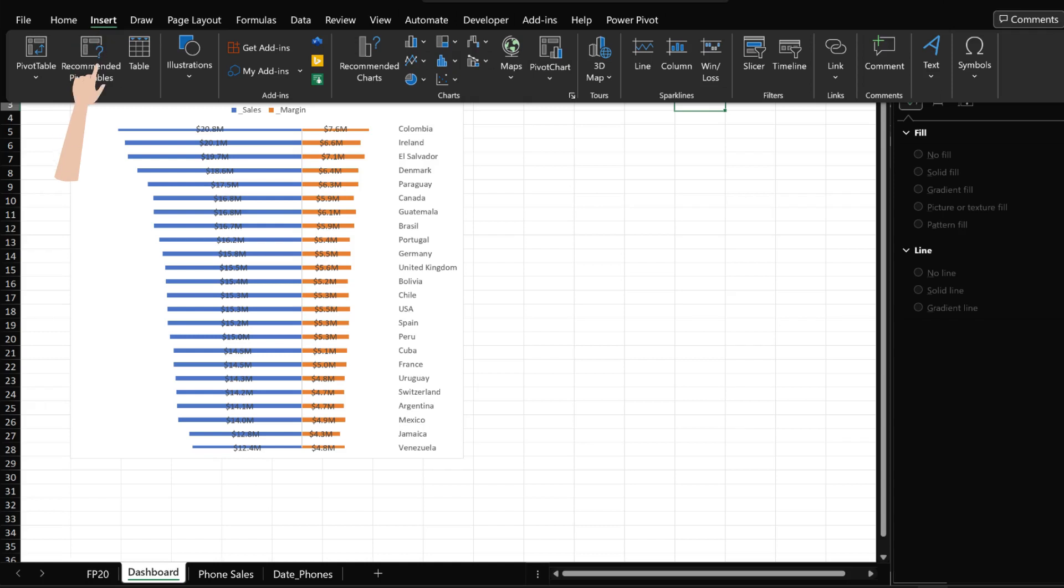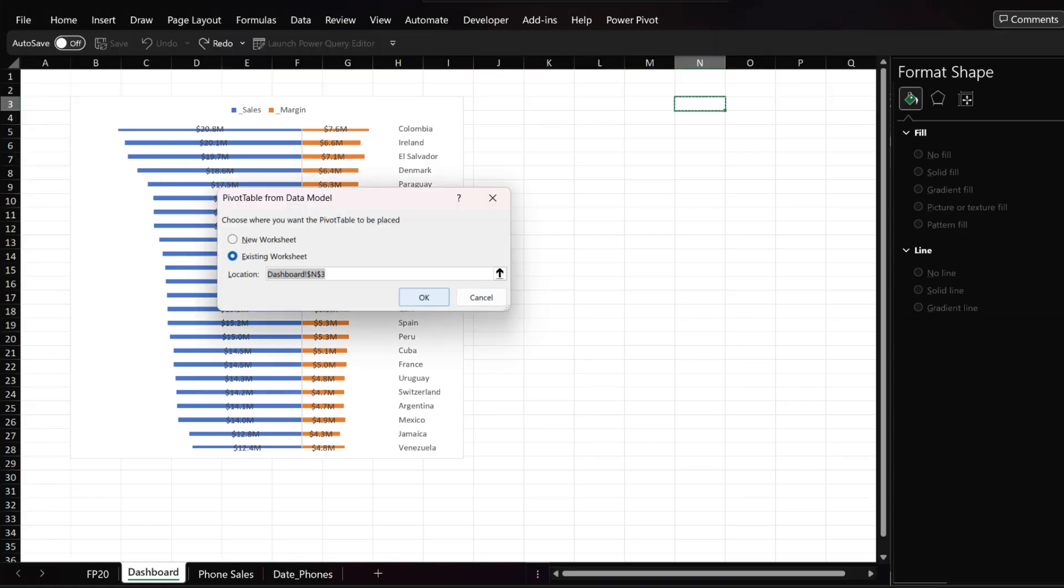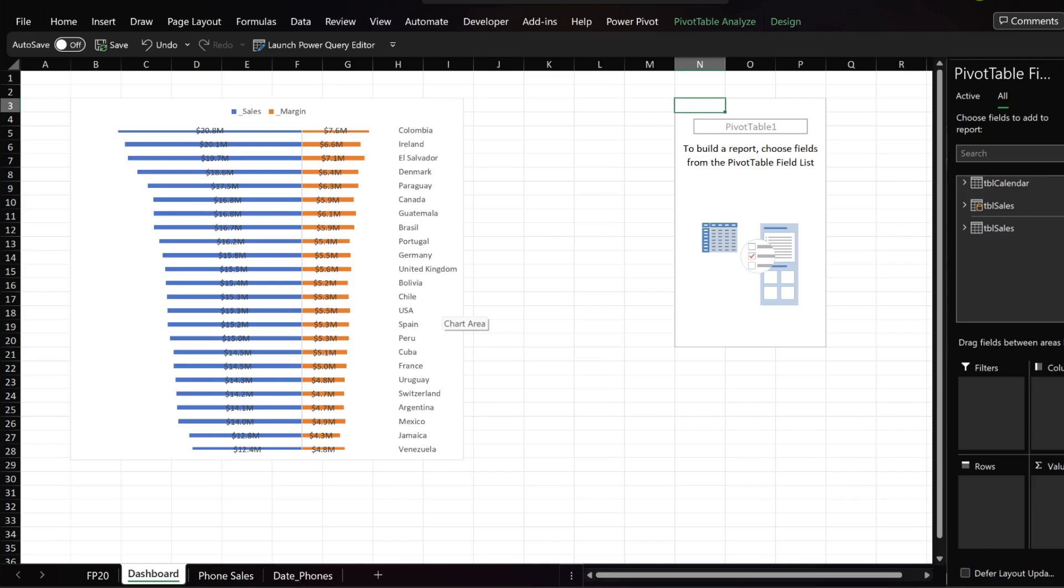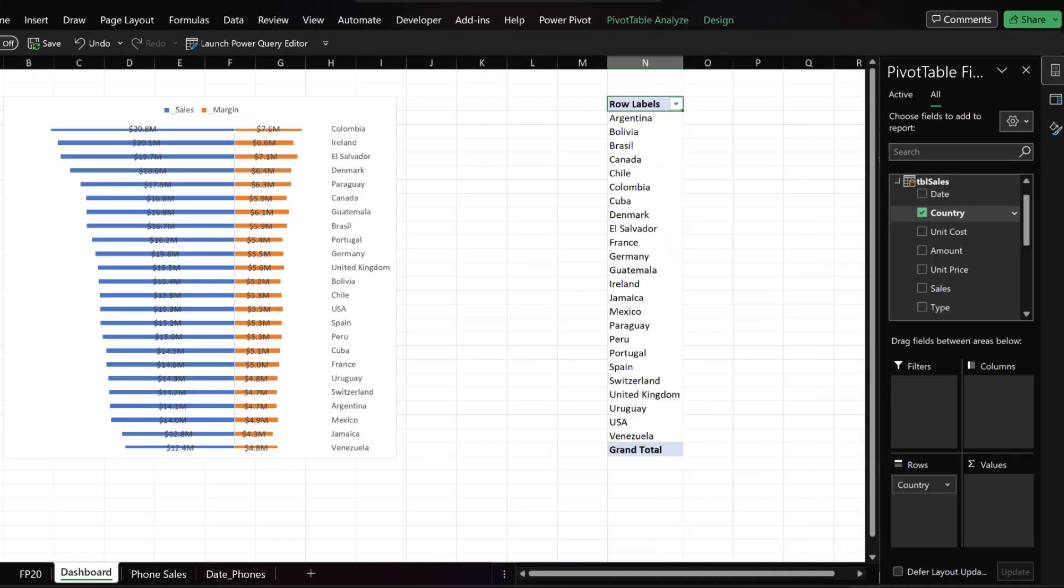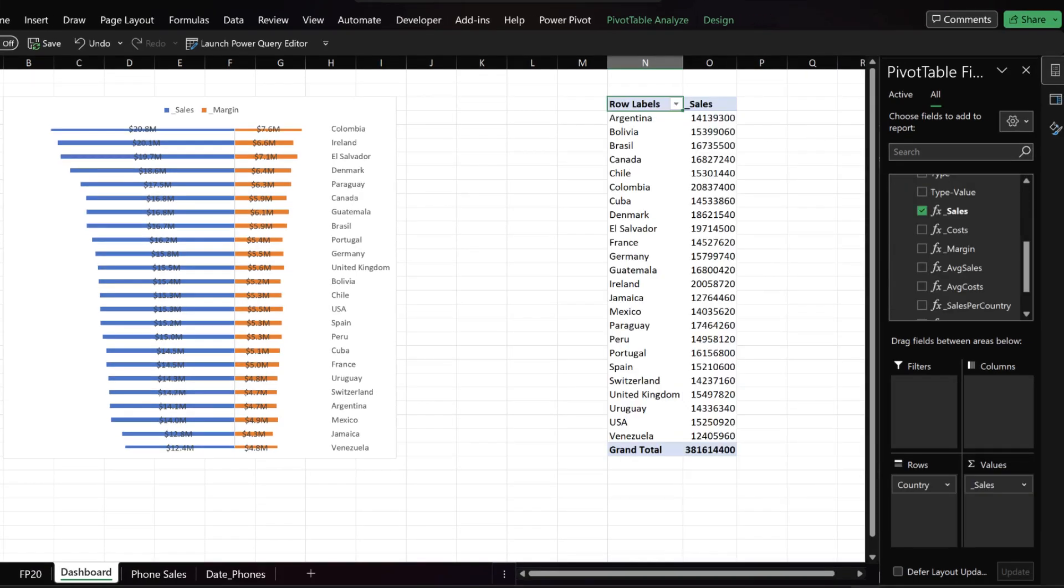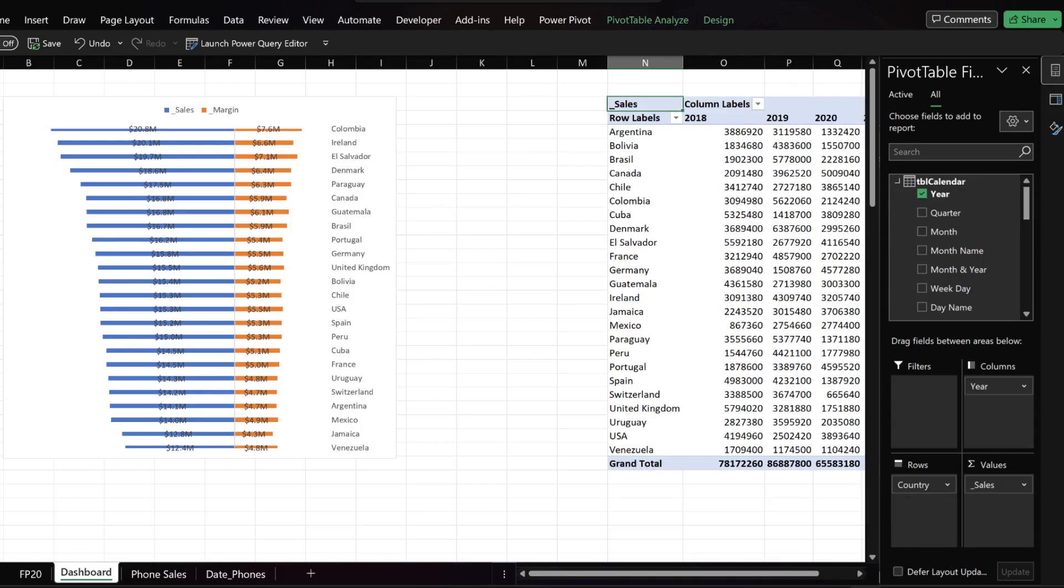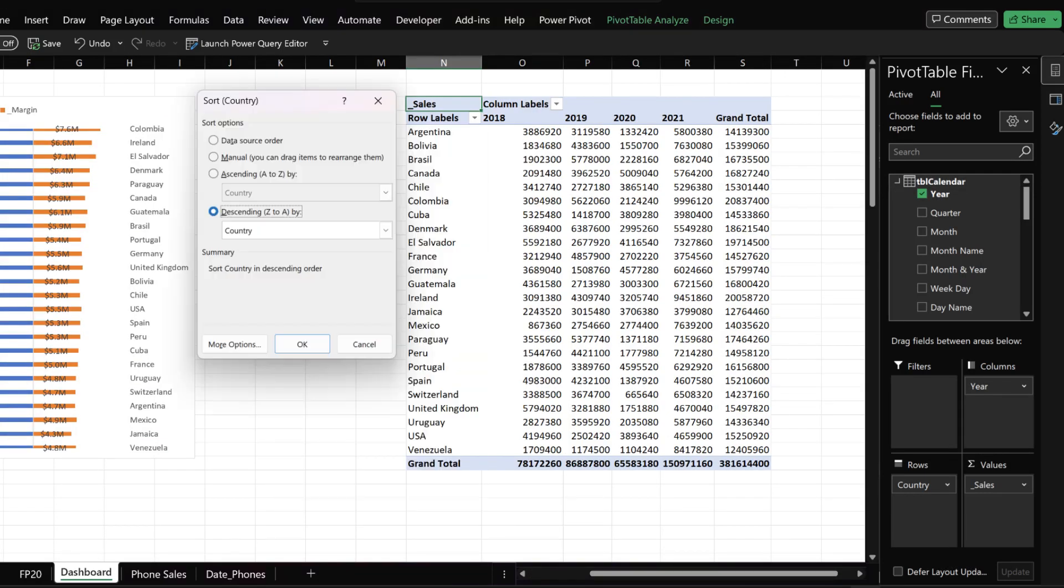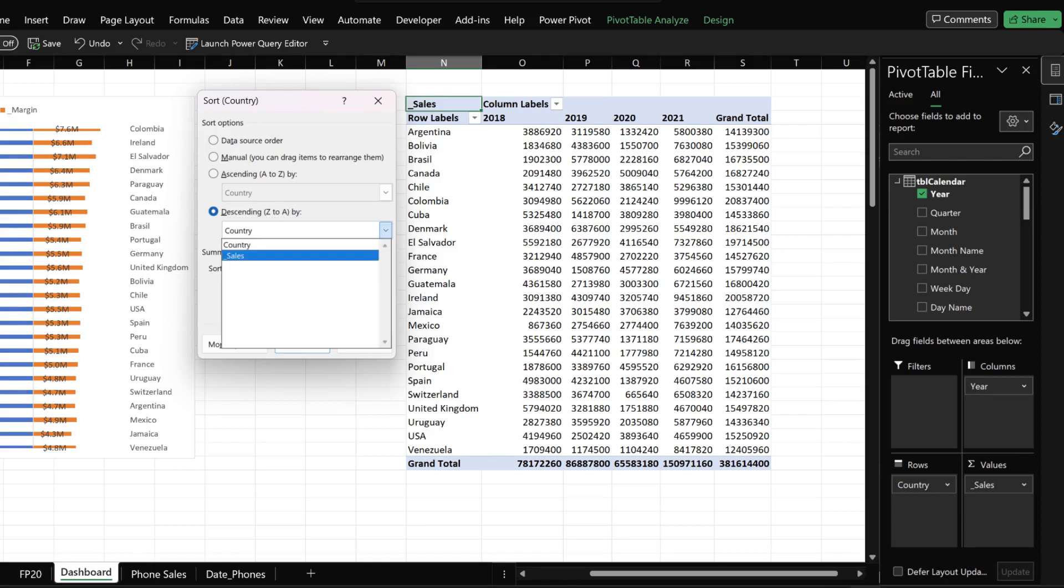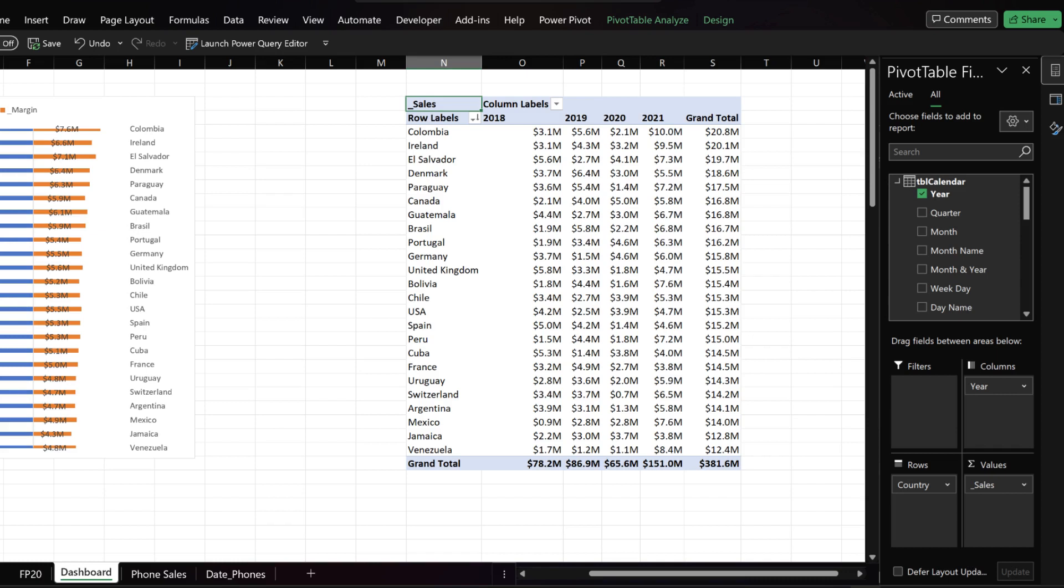Go to the insert tab, click on the pivot table and select from data model. Click OK to load. Select the country and sales from the sales table, then select the year from the calendar table. We want to sort the country by the sales values. Select the sales value from the descending drop down menu. The bar chart and the pivot table are now sorted in the same order.